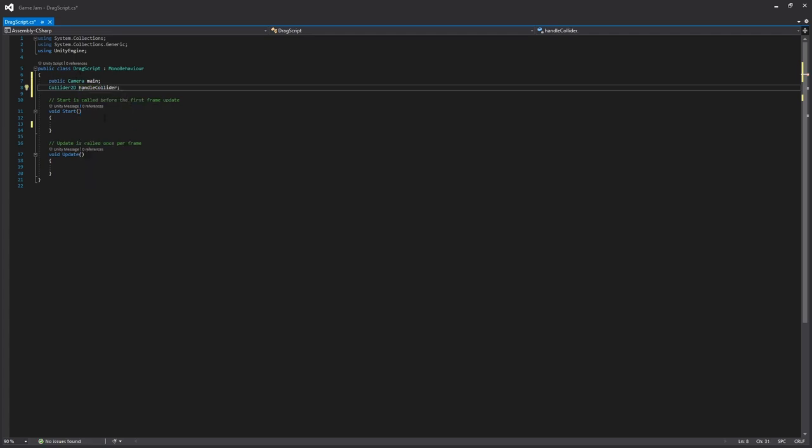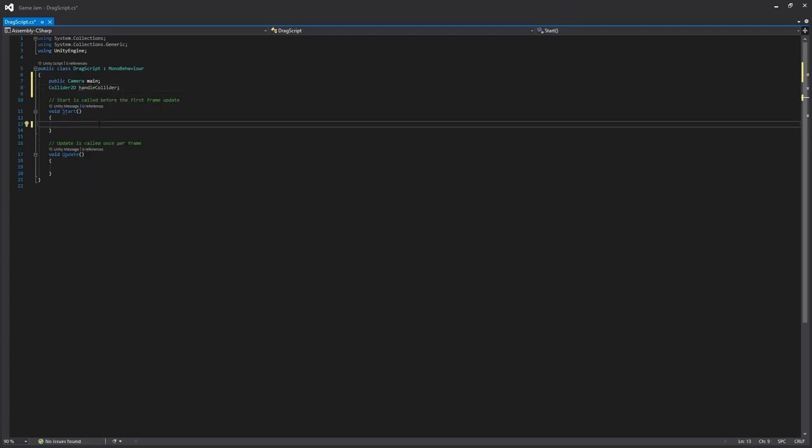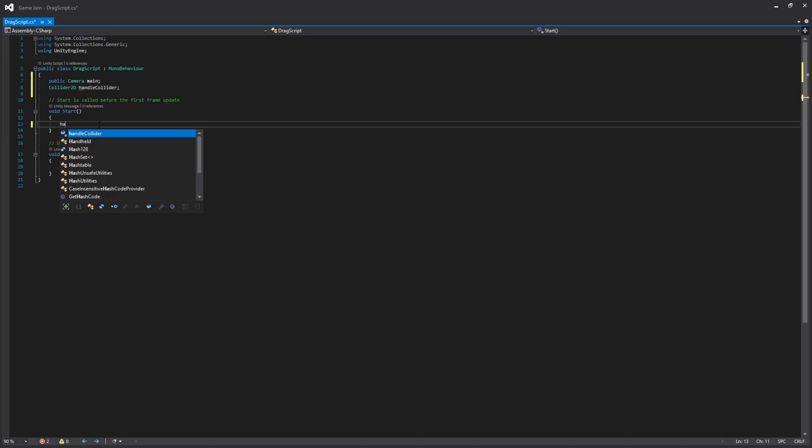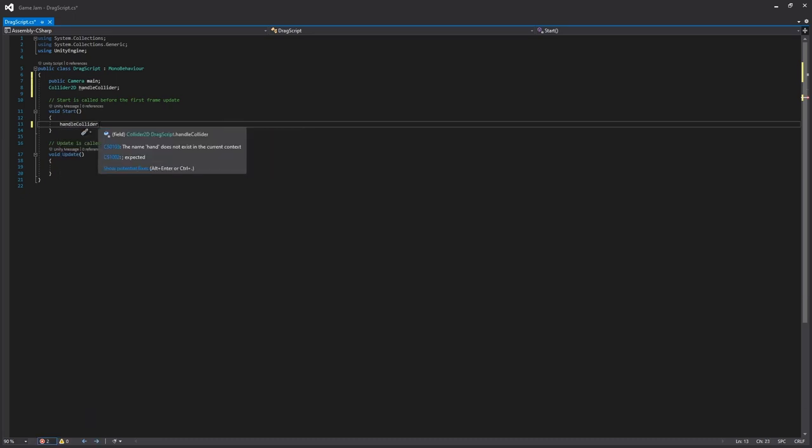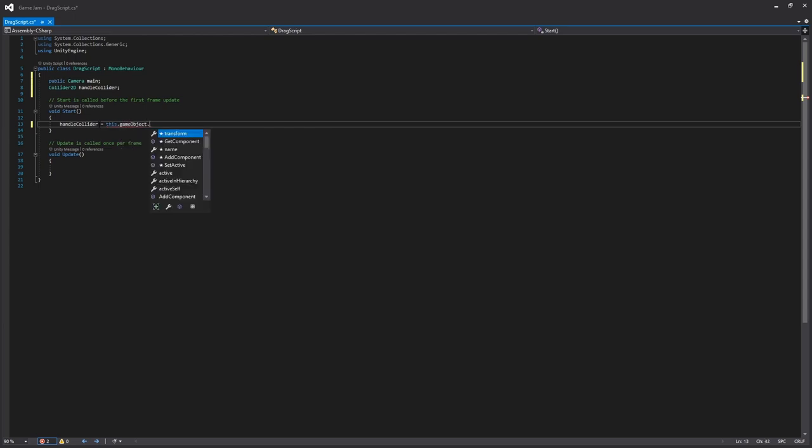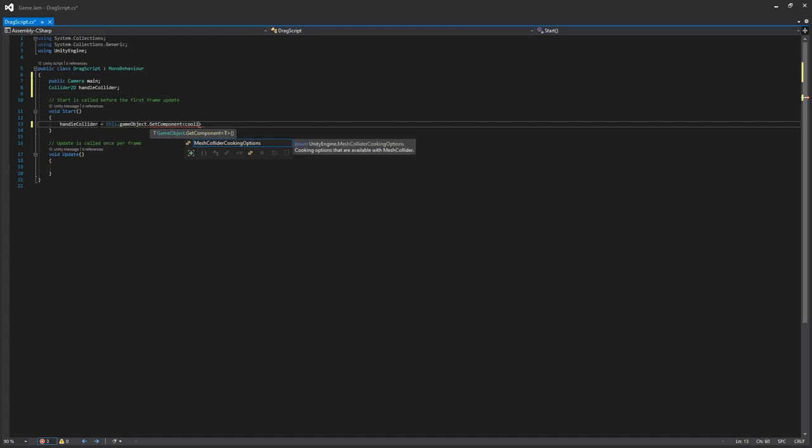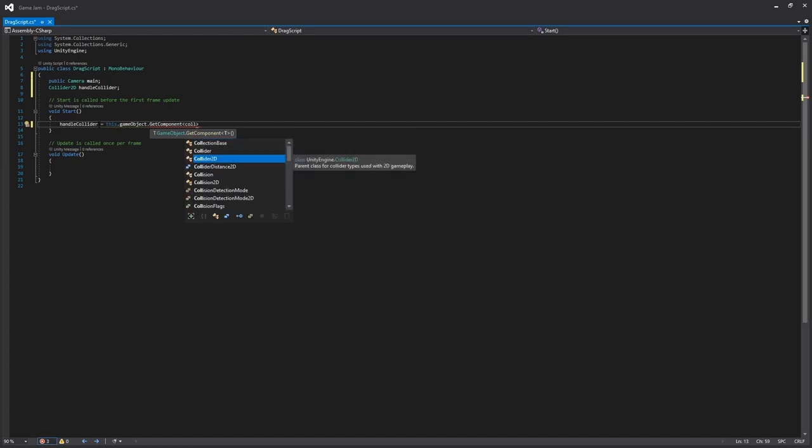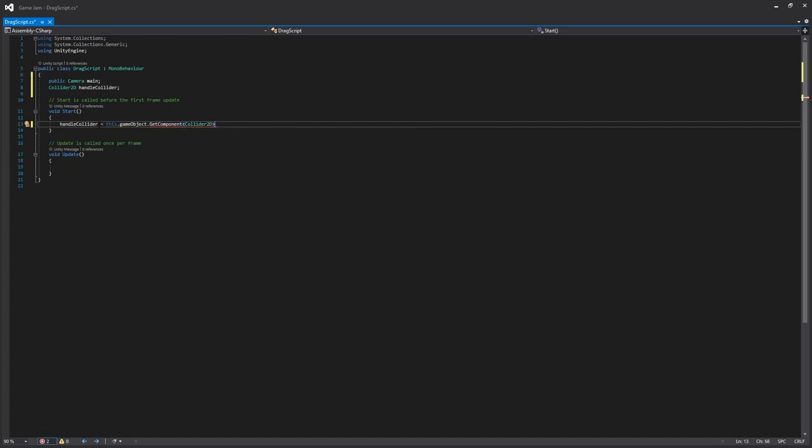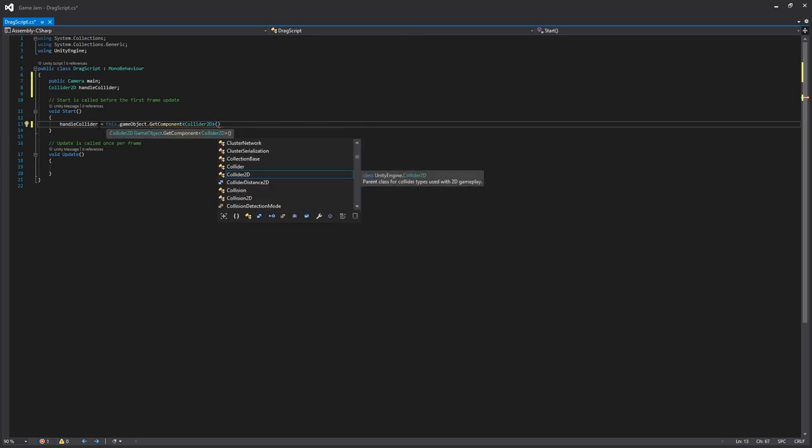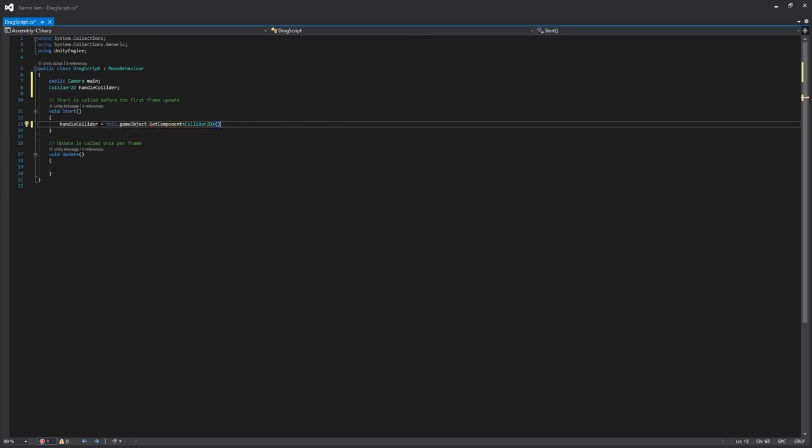And then in the start function, which is called at the beginning of the first frame in a game and it's only called once, we'll just need to assign our collider. So we say handle collider is equal to this.gameObject.GetComponent, and then we need to get the collider 2D. This simply is just saying that in the start of this object, we're assigning the collider that is on this game object to this variable called handle collider.